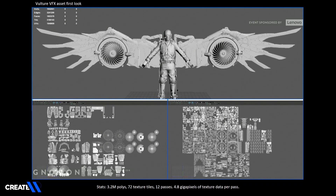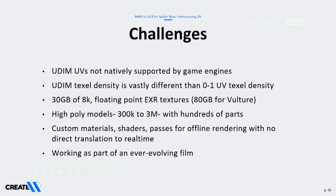This is how Vulture looked. He was 3.2 million polys and had two objects, each with 72 texture tiles and 12 passes. We did the math: at 8K, it's about 4.8 gigapixels of texture data. He was about 80 gigs and Spider-Man was about 30.